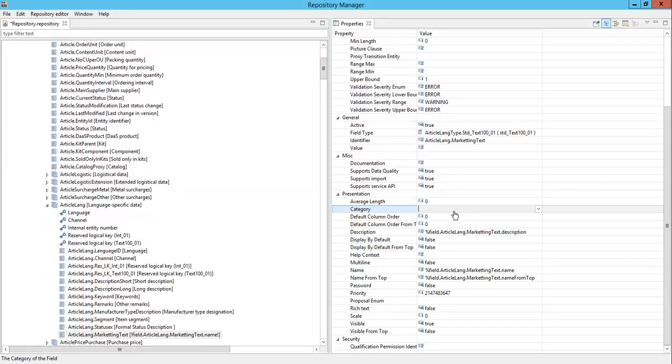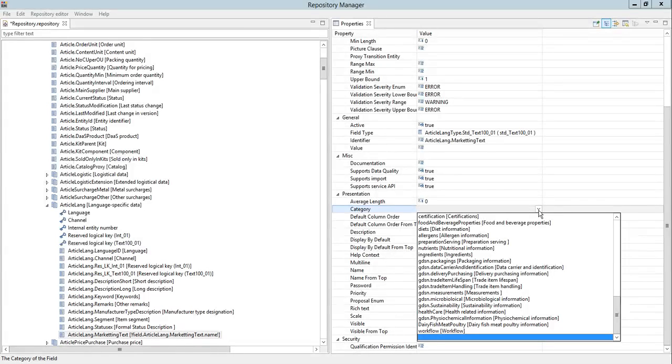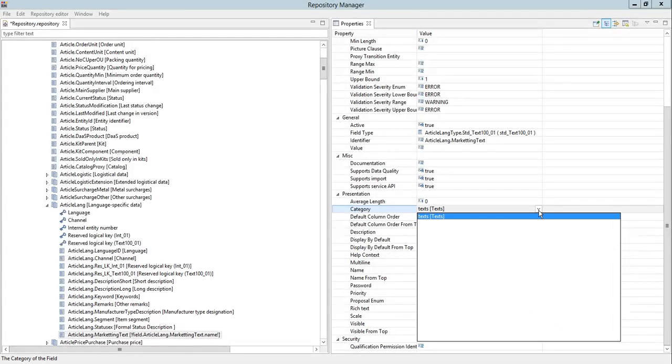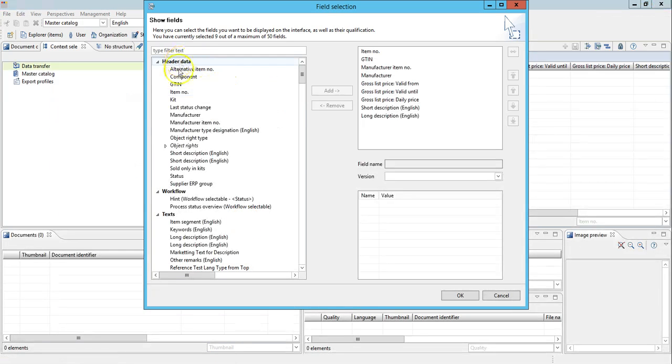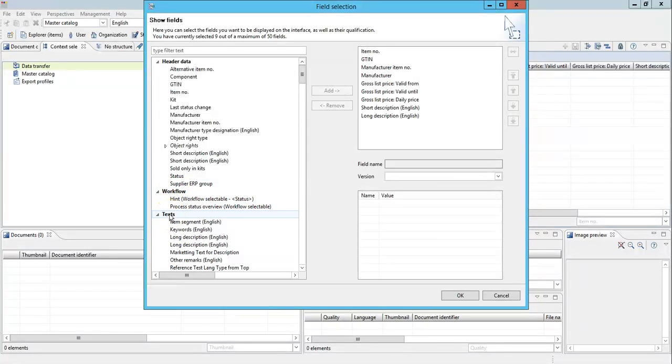Category. Under which category you would want to view this field you need to define here. So since this is a text field for me, I will put it under the category called text. For example here we have header data, workflow, text. So now when I restart my server this will come under the text section.